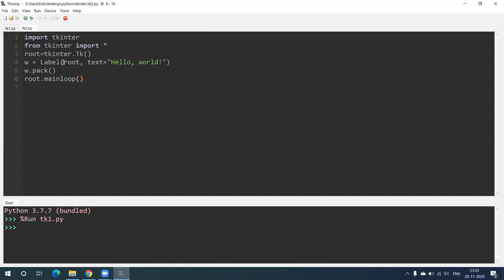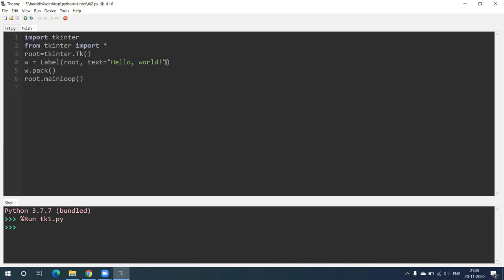With root = tkinter.Tk() and root.mainloop() it will create a window, and now we are going to create a label in this window. How to do that: w = Label — L capital — in brackets: root, comma, text = 'Hello World'. Now 'Hello World' will be written on our window. This is completed by writing w.pack(). Let's see the output.